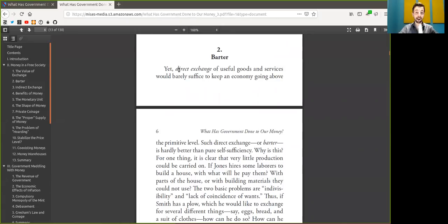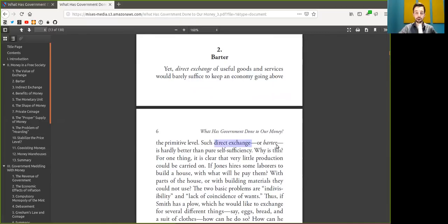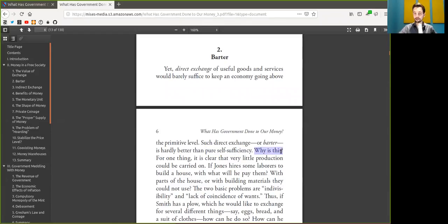Yet, direct exchange of useful goods and services would barely suffice to keep an economy going above the primitive level. Such direct exchange or barter is hardly better than pure self-sufficiency. Why is this?